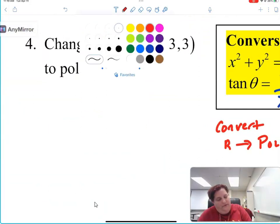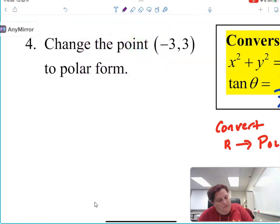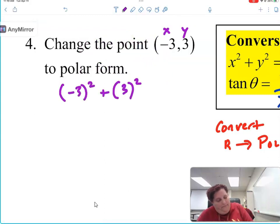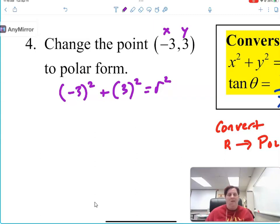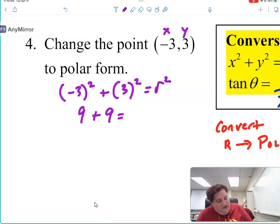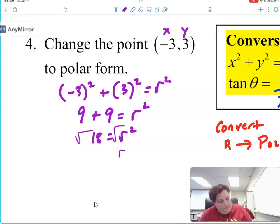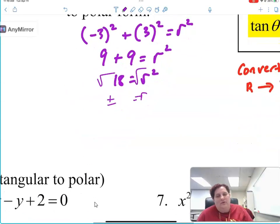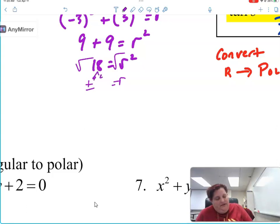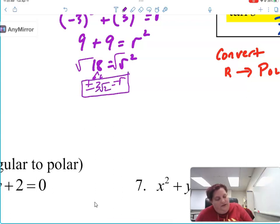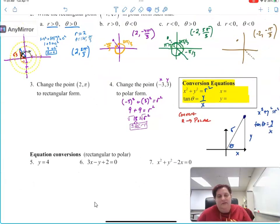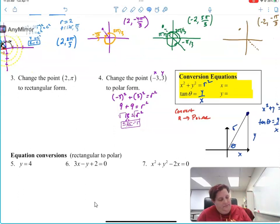Let's do number 4 — a rectangular point. First I do x squared plus y squared equals r squared. So 9 plus 9 equals r squared. So 18 is r squared. If I take the square root of that, I get plus or minus — and since 18 = 9 times 2, the square root of 9 is 3 — so it's plus or minus 3 root 2. We get a plus or minus because you can write the radius as positive or negative depending on which angle you use.